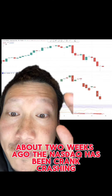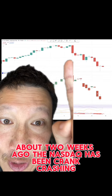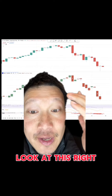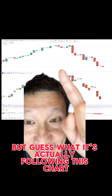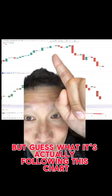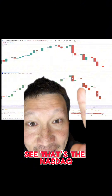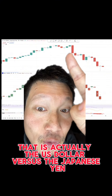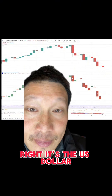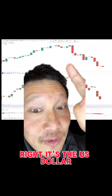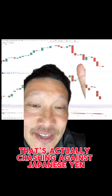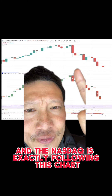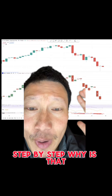Just about two weeks ago the NASDAQ has been crashing. But guess what? It's actually following this chart. That is actually the US dollar versus the Japanese yen — it's the US dollar that's actually crashing against the Japanese yen, and the NASDAQ is exactly following this chart step by step.